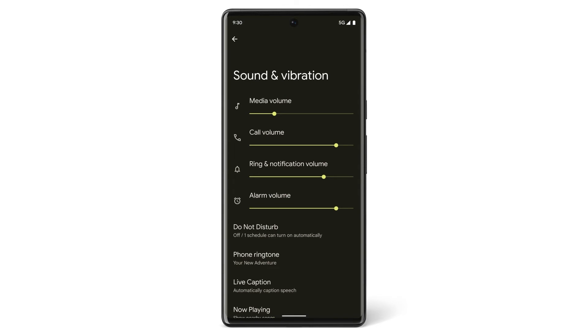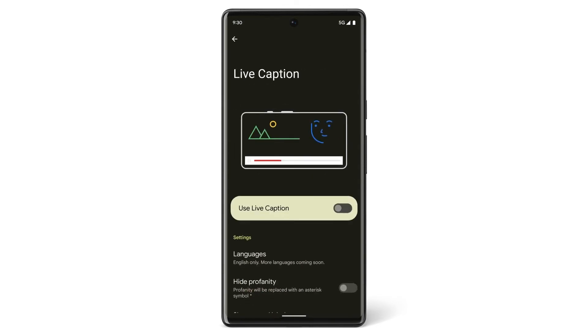You can also automatically caption speech on your device. Use live caption on videos, podcasts, phone calls, video calls, and audio messages, even stuff you record yourself.